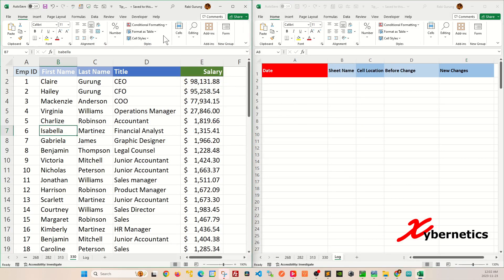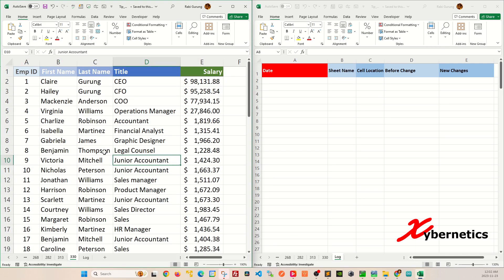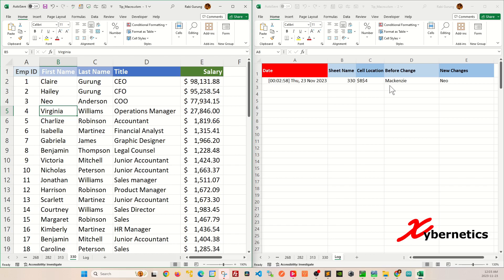These two are the same worksheet — I just put them in two different windows so you can see them in action. You can see it's the same log sheet. So if I were to change 'McKenzie' to 'Neo' and hit Enter, you can see that the last known value was McKenzie and Neo is the new change.